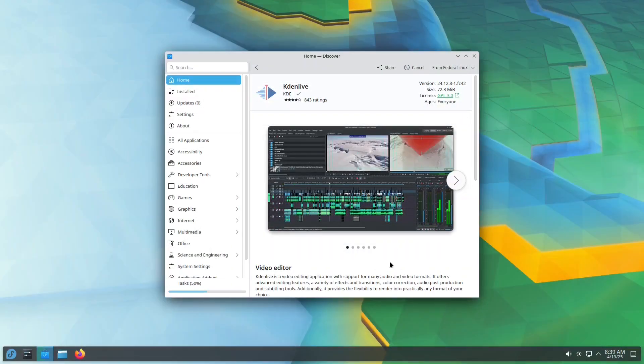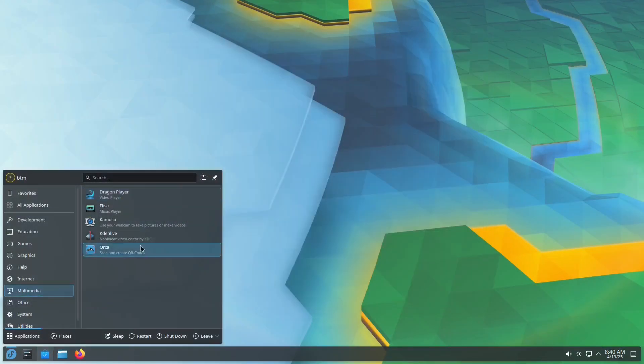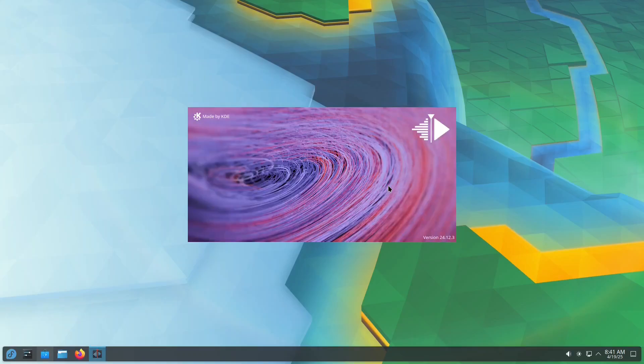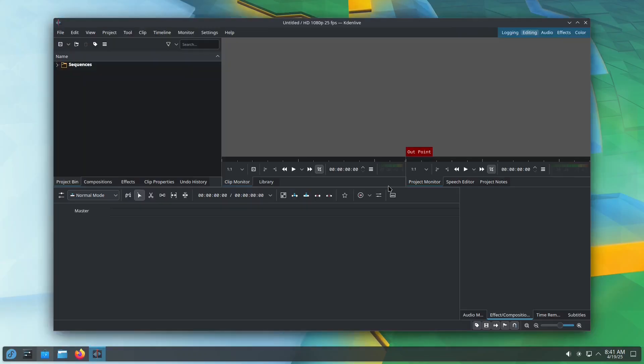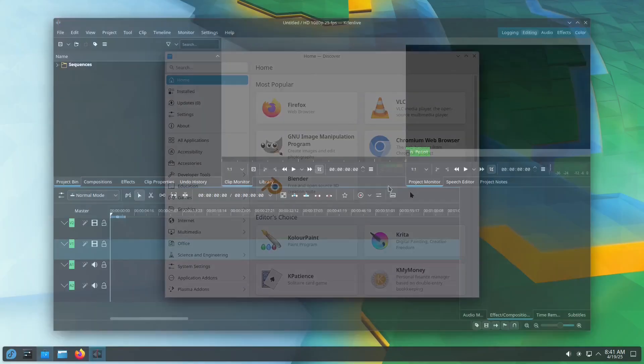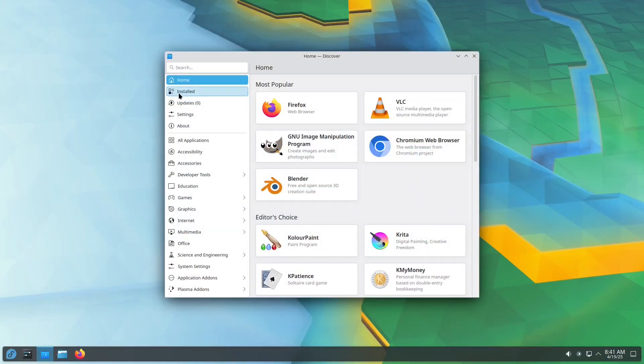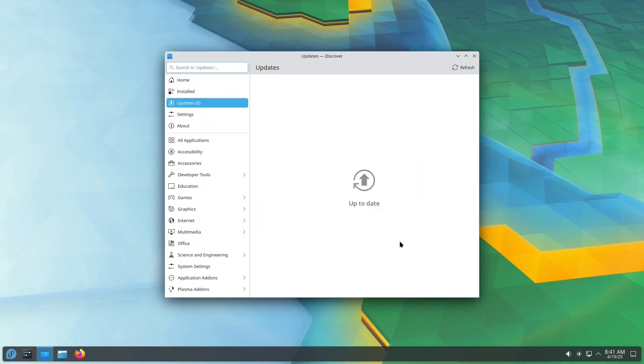Installation is simple. And the app runs smoothly. To manually check for updates, just go to the Updates tab in Discover and click Refresh.